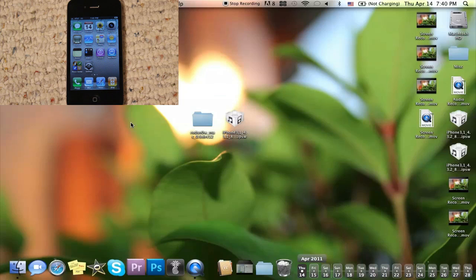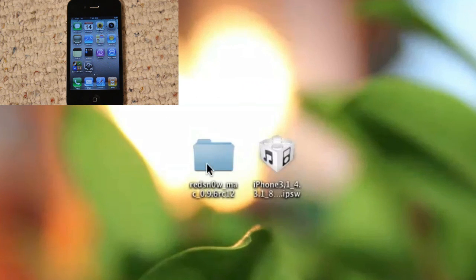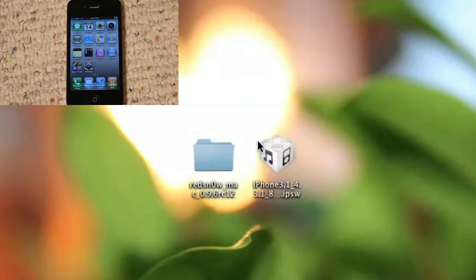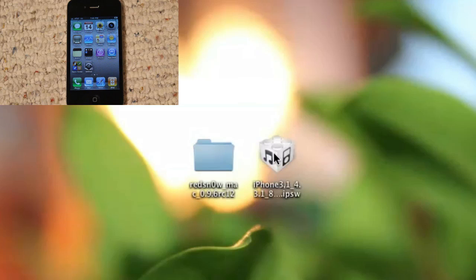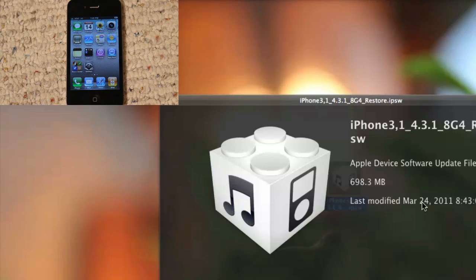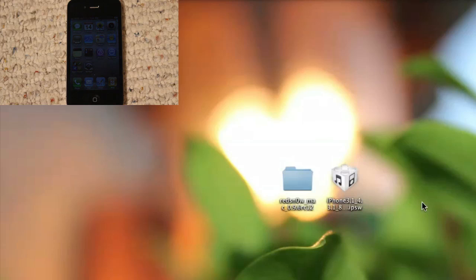Anyways guys, if you want to do this jailbreak even though it's tethered, just simply download two things. Number one: redsn0w for Mac or PC, and the link for that will be in the description below. And you'll also need the 4.3.1 IPSW file for your iOS device. For me, I have the iPhone 4 version because I'm jailbreaking the iPhone 4. And yes, like I said, 4.3.1, not 4.3.2. This is because of something you'll see in just a second.